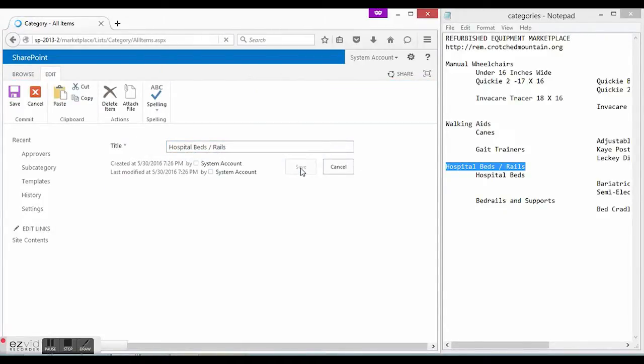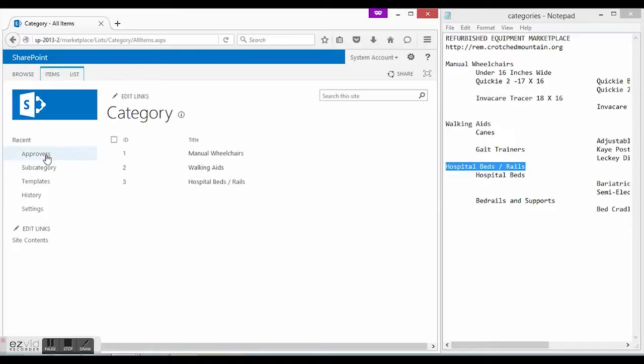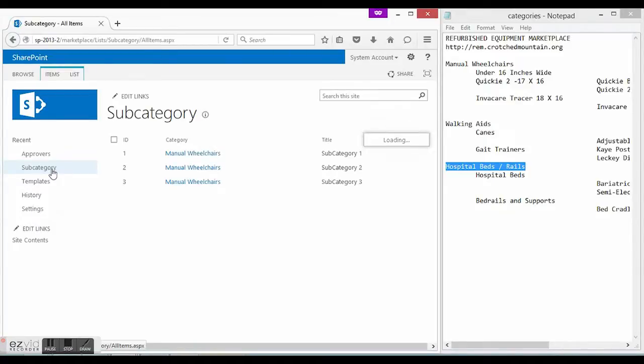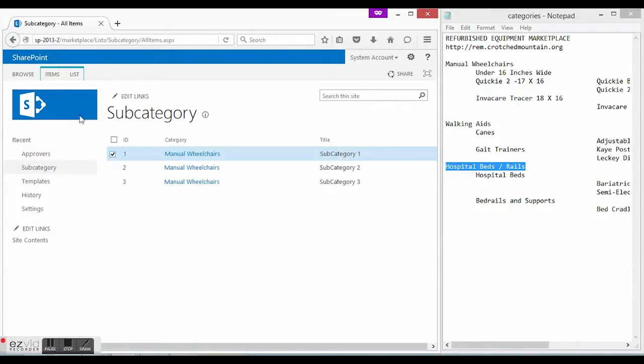Now, as we completed our top-level categorization, let's do the same with subcategories. In subcategory list you can choose top-level category and assign a set of subcategories to it.